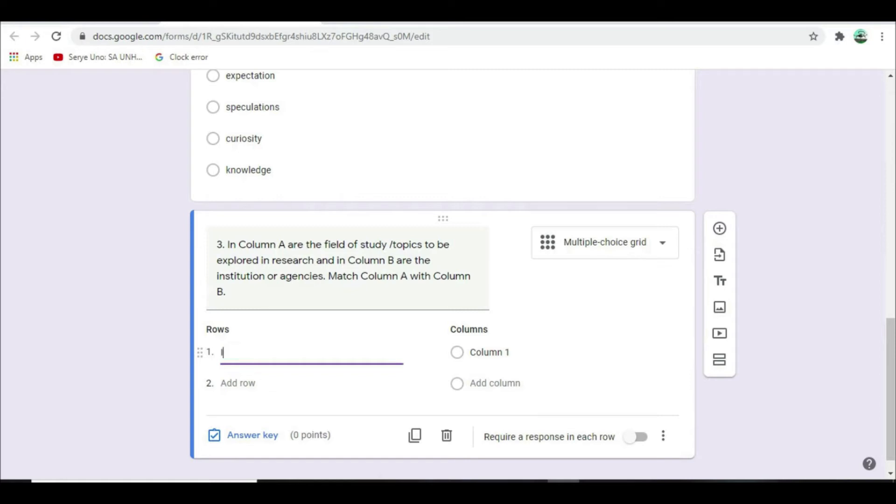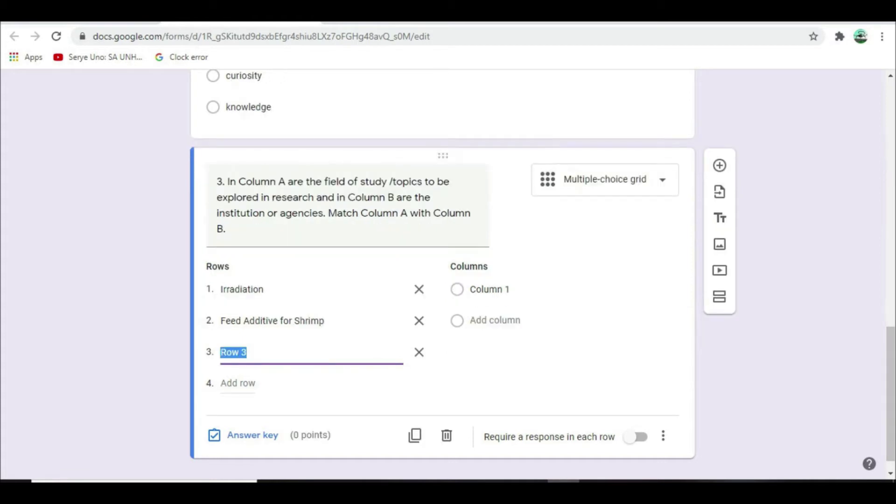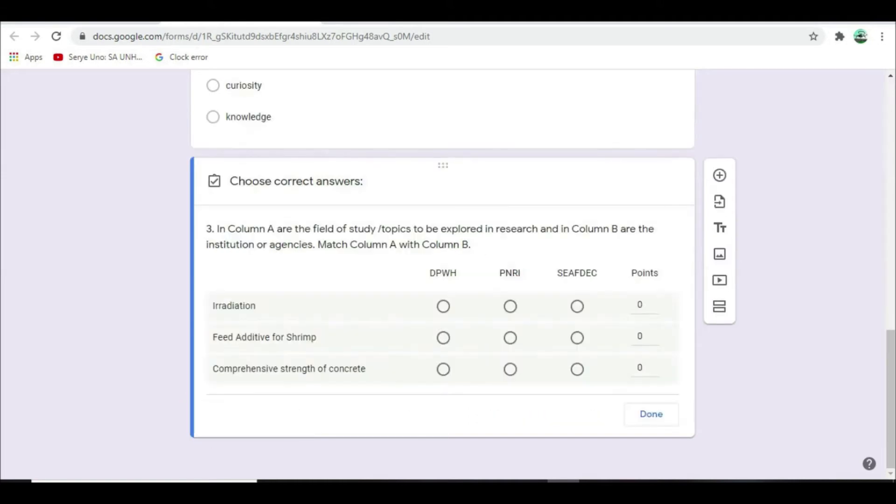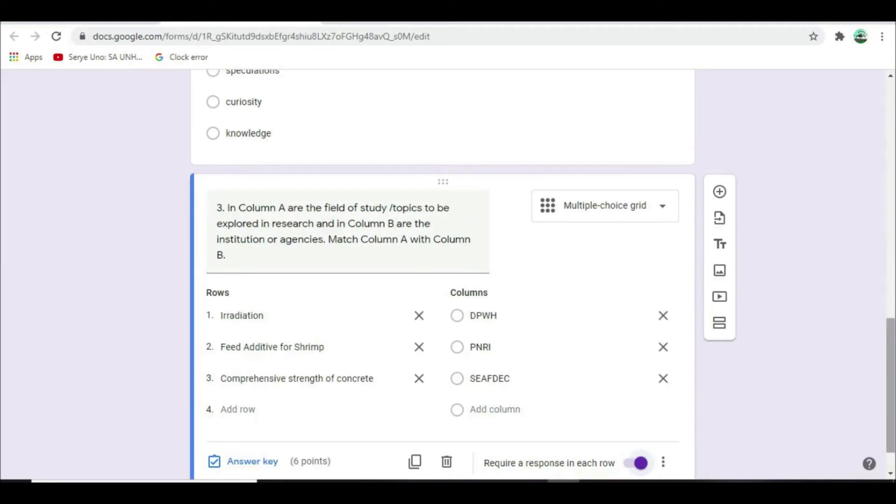Type in row: Irradiation, Feed additive for shrimp, Compressive strength of concrete. Type in column: DPWH, PNRI, BFAR. Click Answer key, then select the correct answer. For irradiation, the correct answer is PNRI. For feed additive for shrimp, the correct answer is BFAR. For compressive strength of concrete, the correct answer is DPWH. Assign points. Click Required.